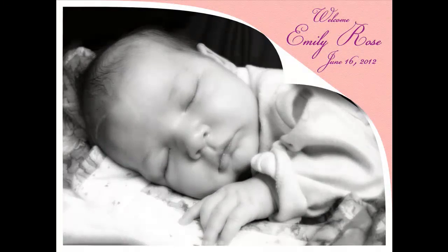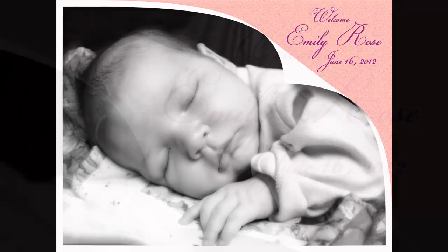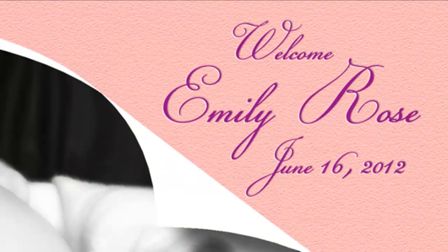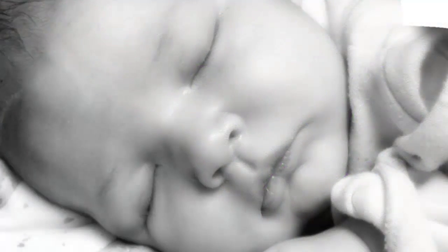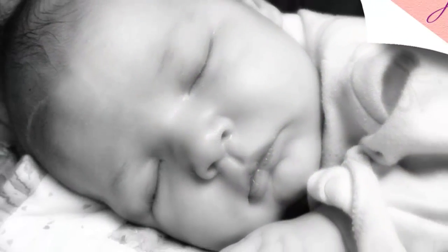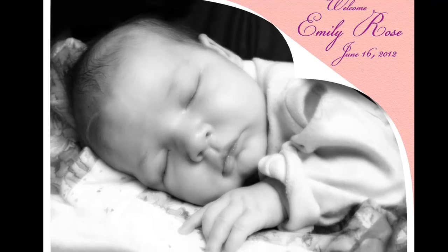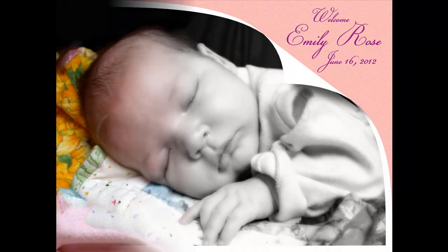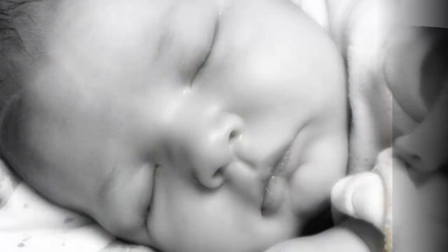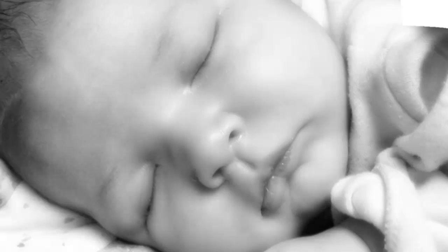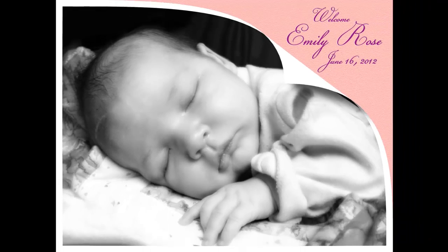Hi, this is Marty from Blue Lightning TV. I'm going to show you this curling photo technique and baby announcement that you can make from a regular snapshot. You can apply these same techniques to any photo and for any event.